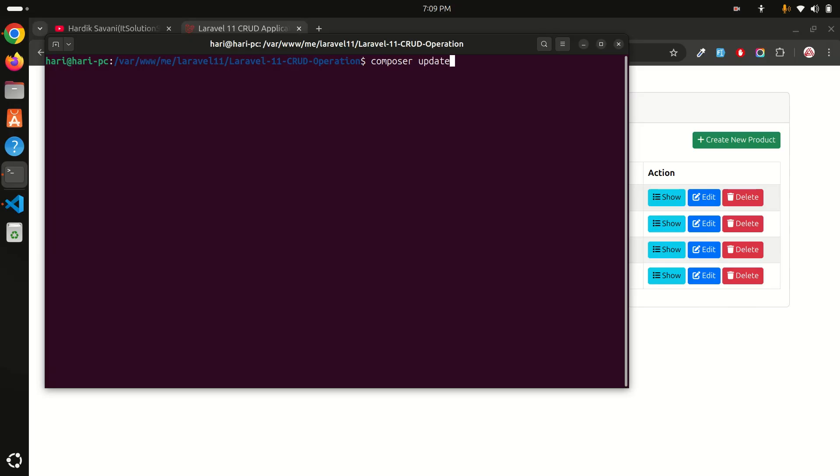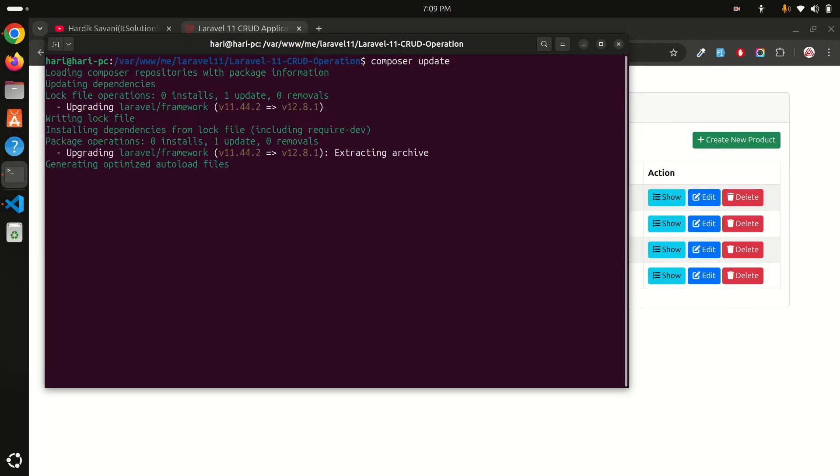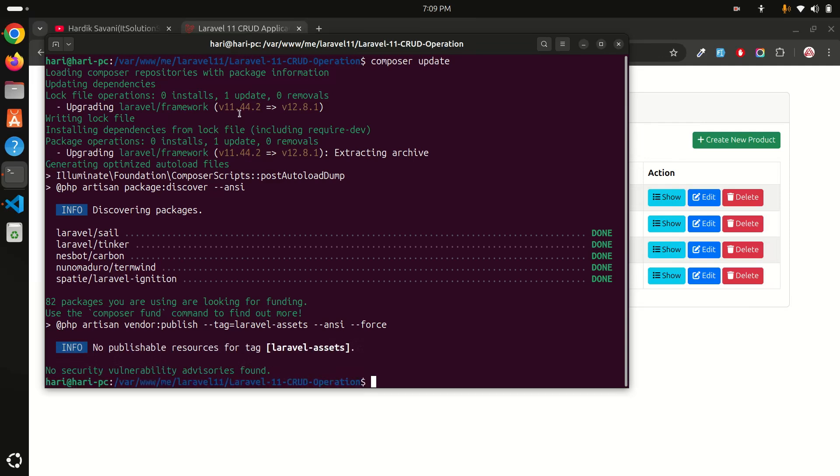Hit enter and it is going to upgrade our Laravel to the new version. Let's wait a moment. You can see that it's upgrading Laravel Framework 11.44 to 12.8. That's the current version and it's upgraded properly.